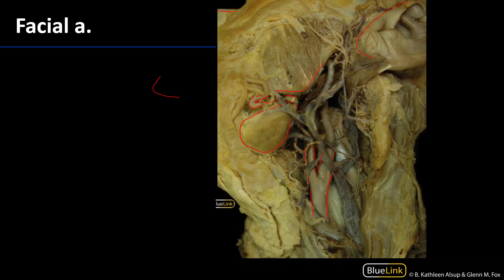The facial artery enters onto the jaw just anterior to where the masseter attaches to the jaw. Sometimes you can feel just a slight little bump or indentation in that place. People will refer to that as the pre-masseteric notch, and that's an excellent place to palpate for the pulse of the facial artery.